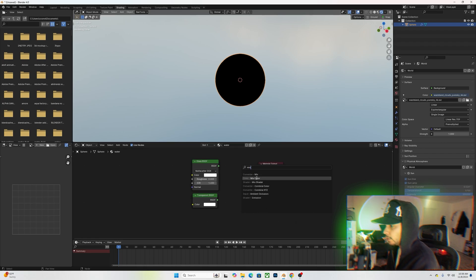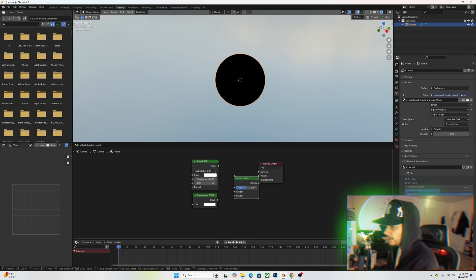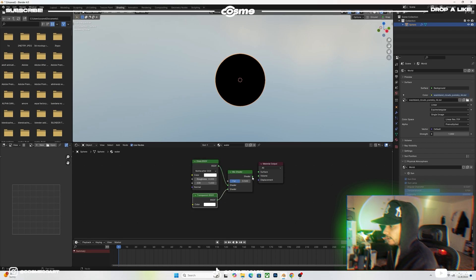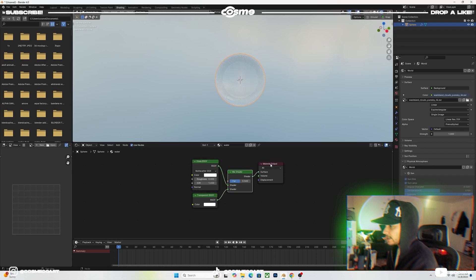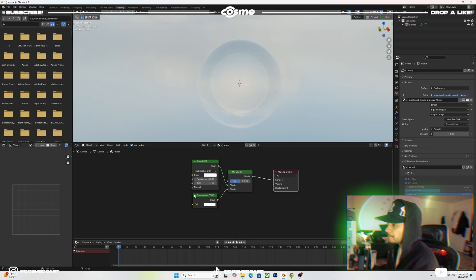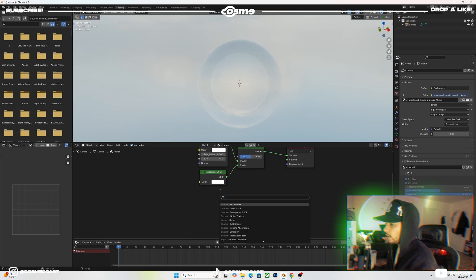We're going to add a Mix Shader so we can connect these two into basically one shader, and plug this into the Surface. As you can see, we now have glass.